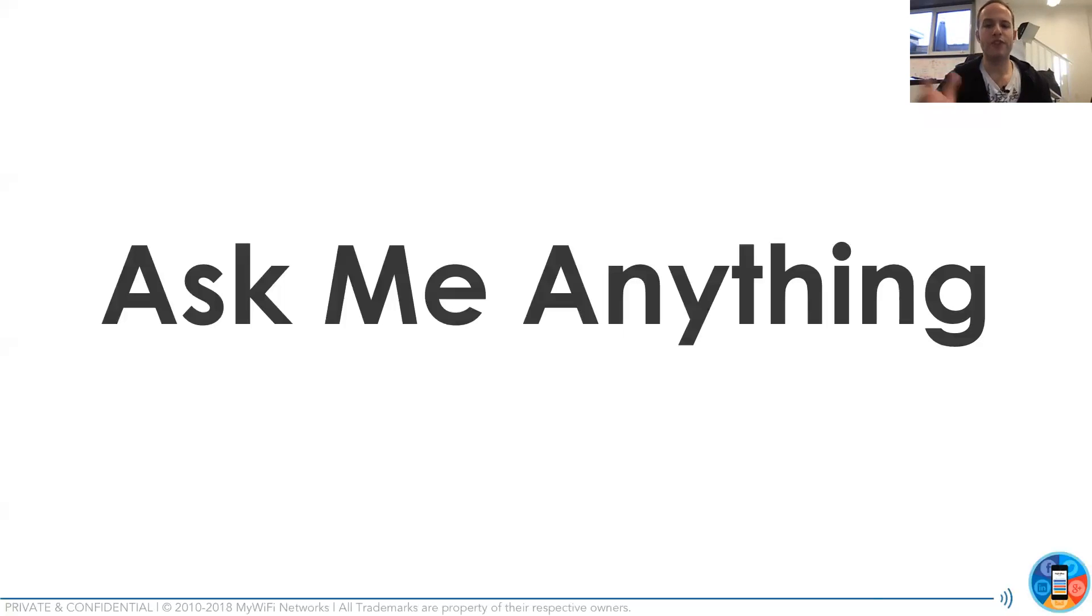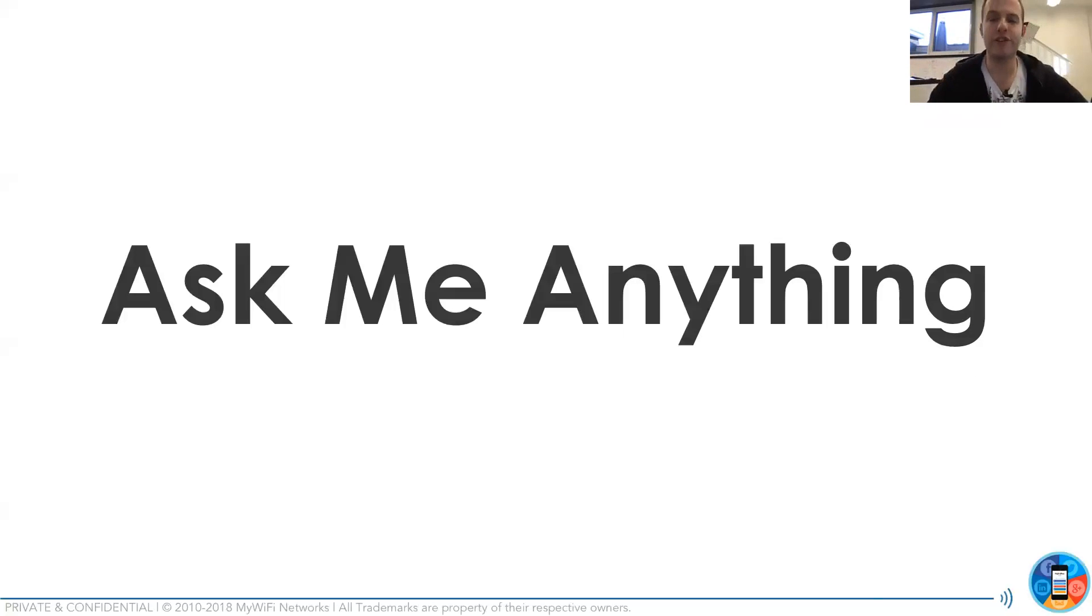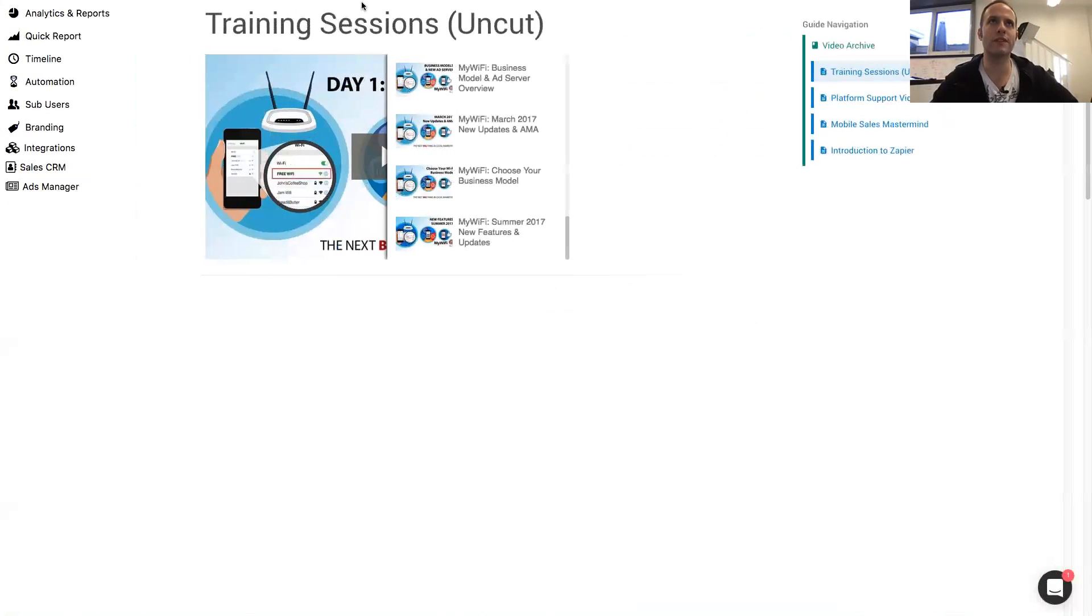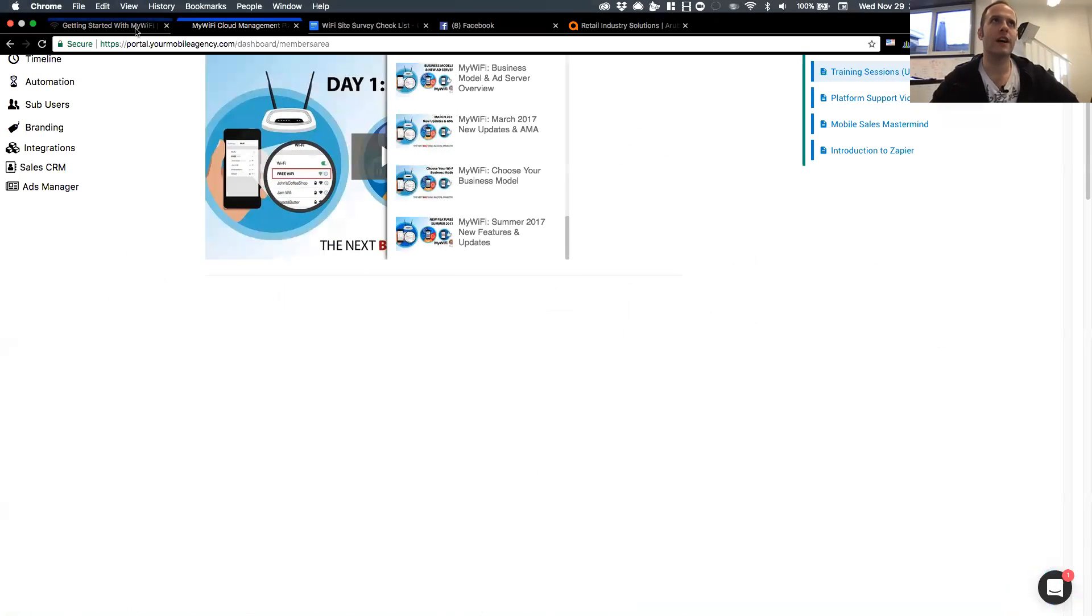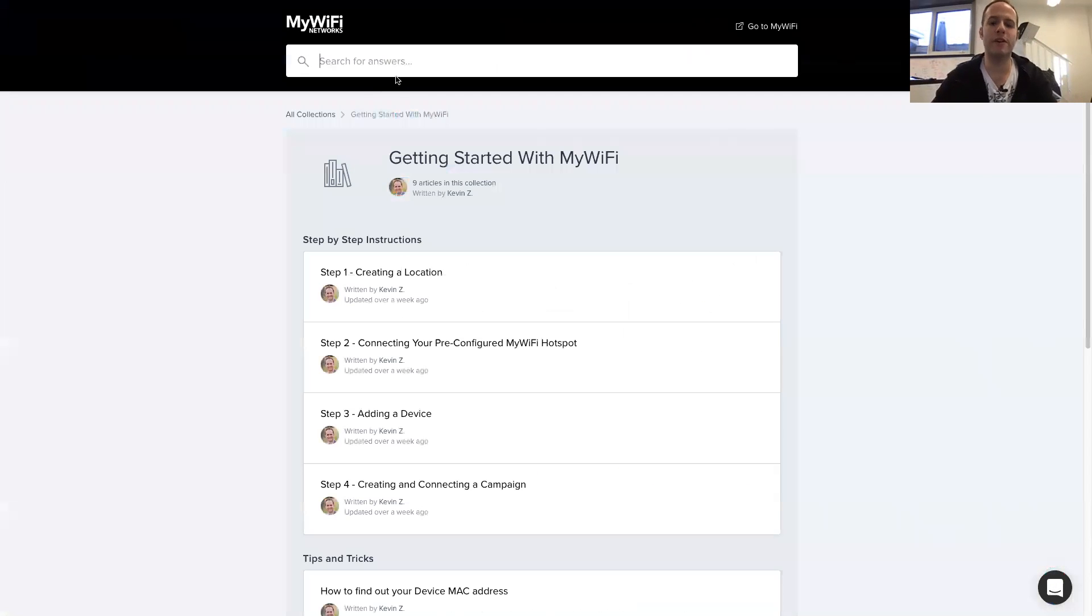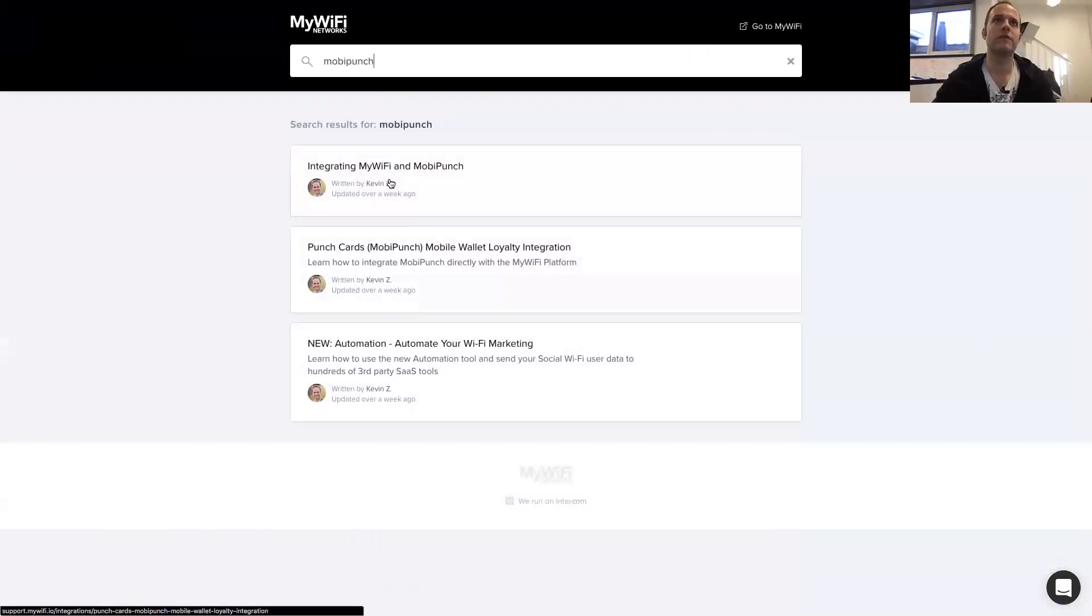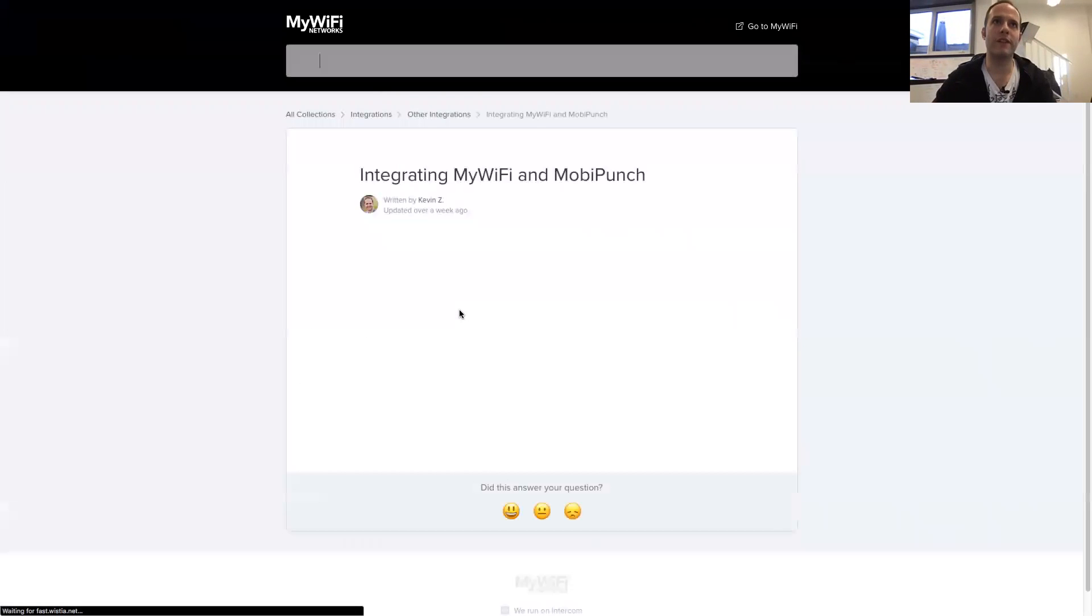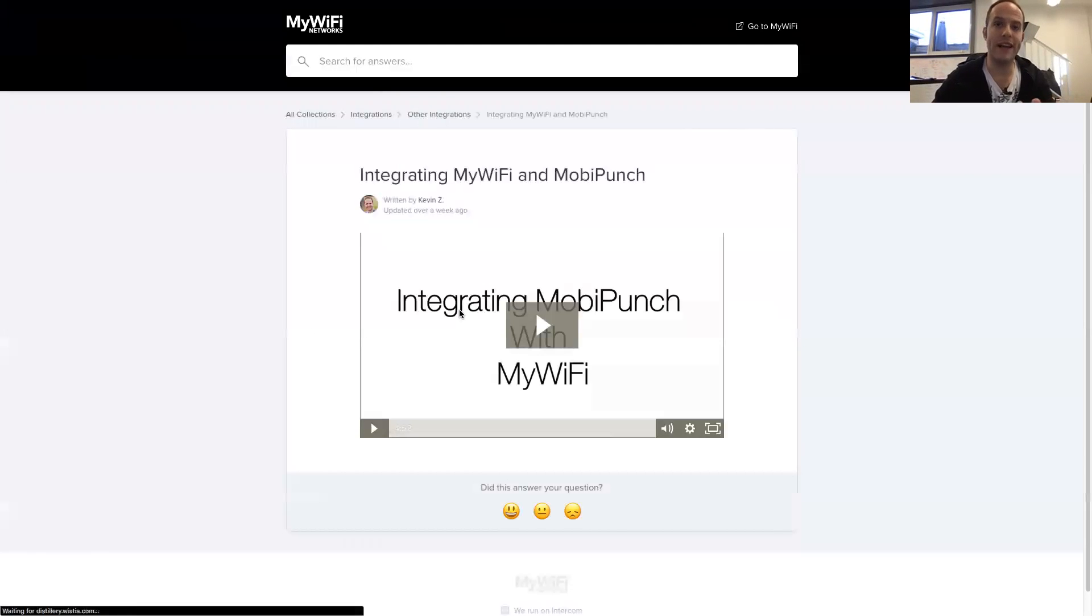And Richard's asking about MobiPunch. We do have a direct MobiPunch integration with my wifi. So that's all already integrated. Go search the support site for that. Actually, if you go over here to our support section and search for MobiPunch. It's all over here. We've got a video about how to integrate wifi and MobiPunch.